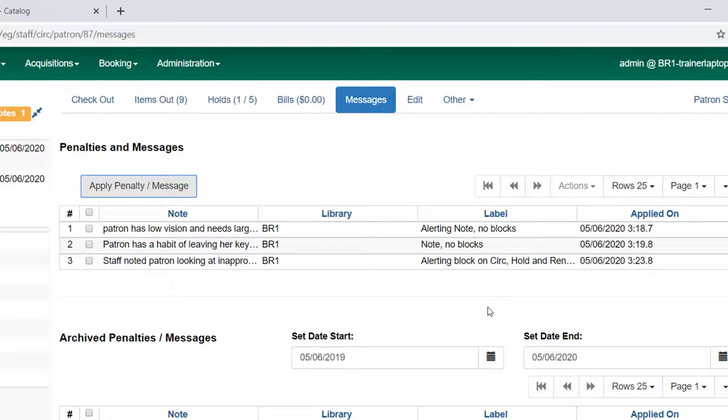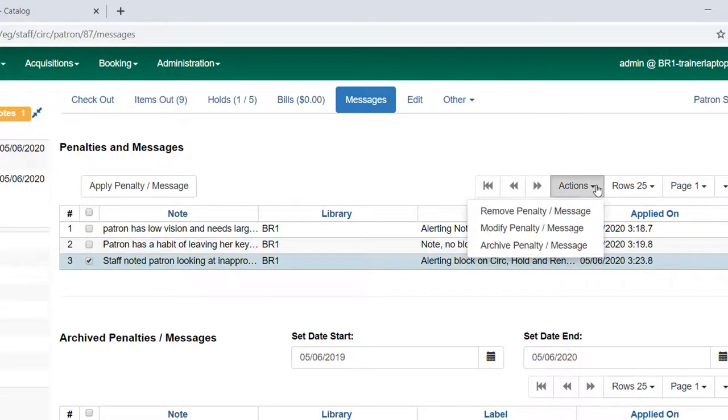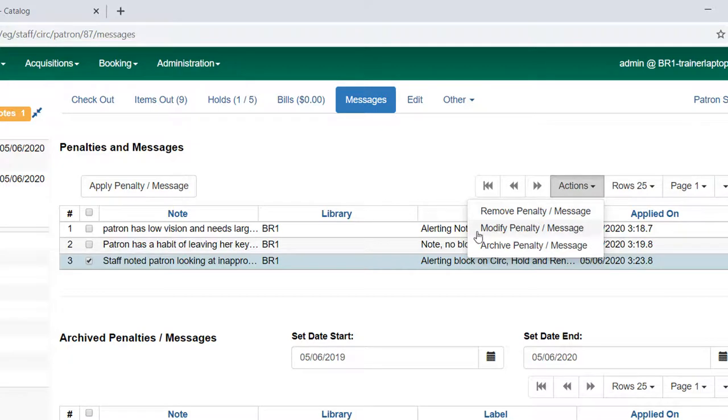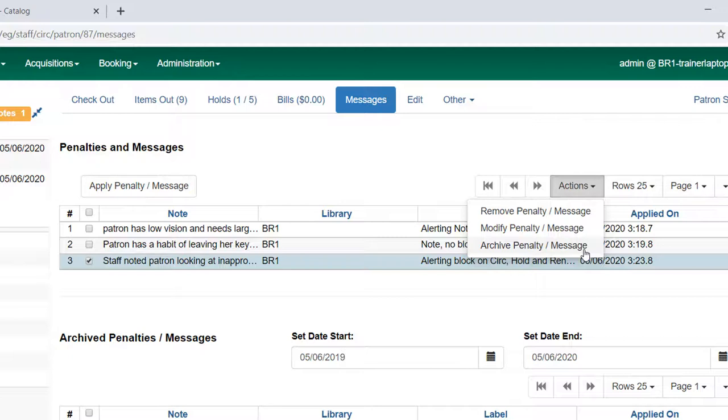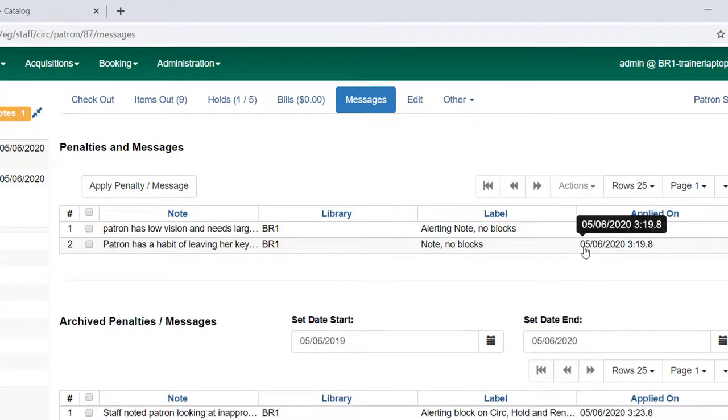Once a staff member has had that conversation with the patron and you want to remove the block, you can highlight it and go to the actions menu. Your options are to remove it, which would essentially be to delete it, to modify it so you can edit any of these messages, or to archive it. You want to keep a record of it and not delete it completely, but you don't want it to continue to block the patron. So I'm going to archive that.